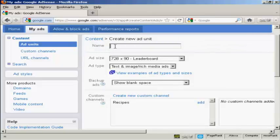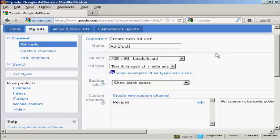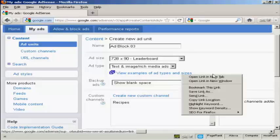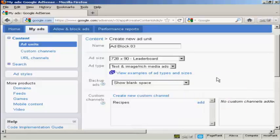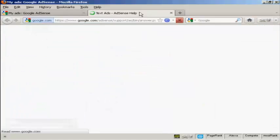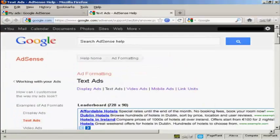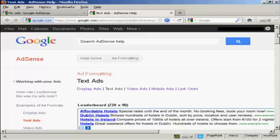You need to give your New Ad Unit a name. I'm going to call this one Ad Block 03. Then you need to set the Ad Size and the Ad Type. Now there are various types of ads that you can have, very different types of Ad Types and Ad Sizes, which you can see here in this link. If I just open it in a new tab.